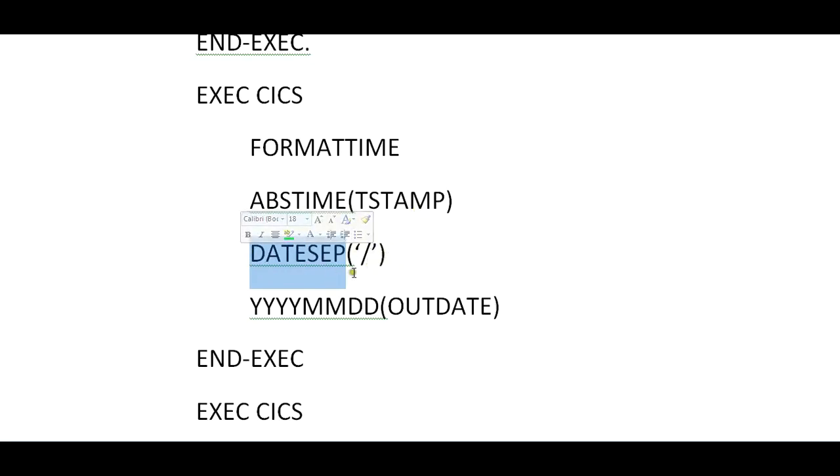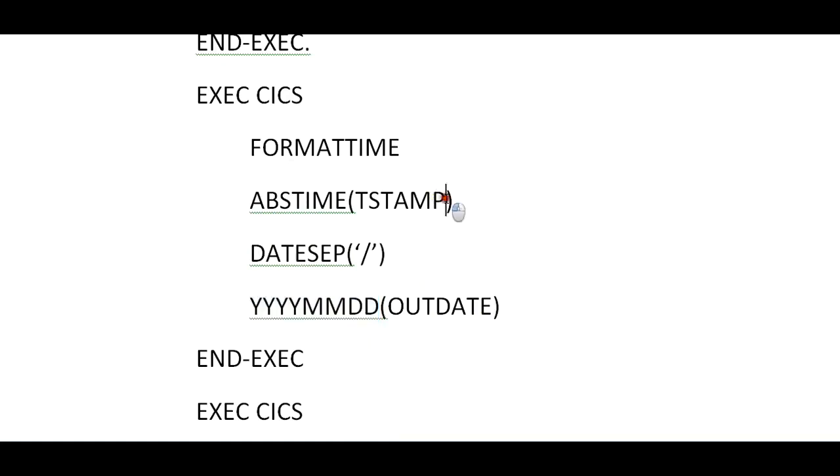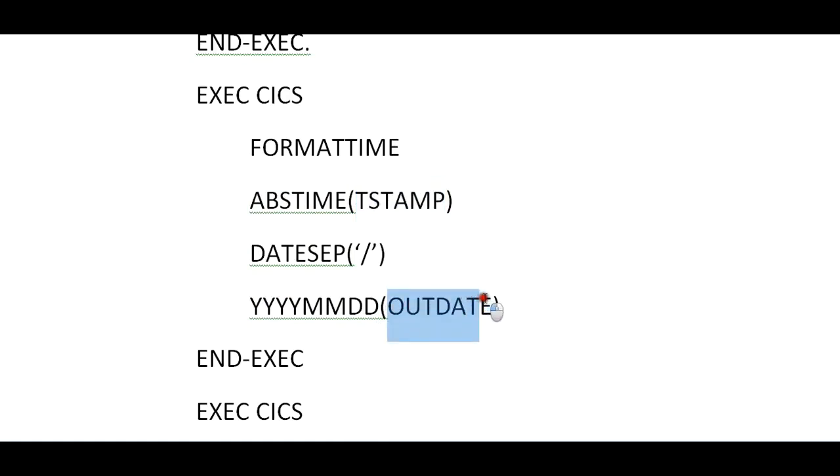You have another function called YYMMDD and outdate. This actually stores the actual date from the entire timestamp field. It stores in YYMMDD format with the separator as forward slash, into this outdate variable which was declared in Working Storage Section.